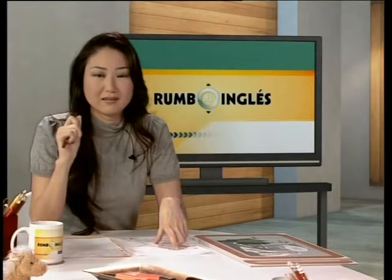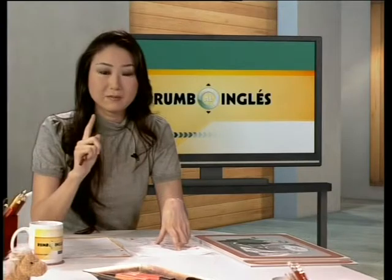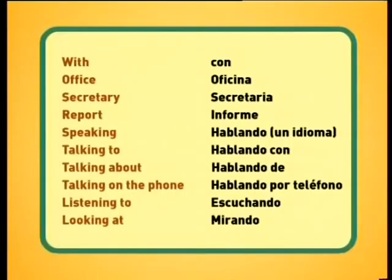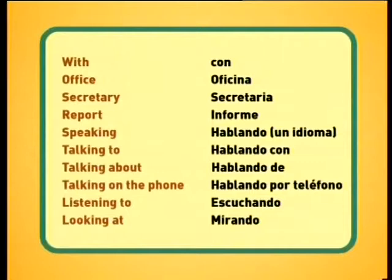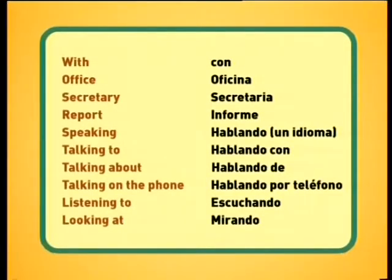Speaking — which is hablando un idioma. Talking to — which is hablando con. Talking about — hablando de. Talking on the phone — hablando por teléfono. Listening to — escuchando. And finally, we have looking at — mirando.